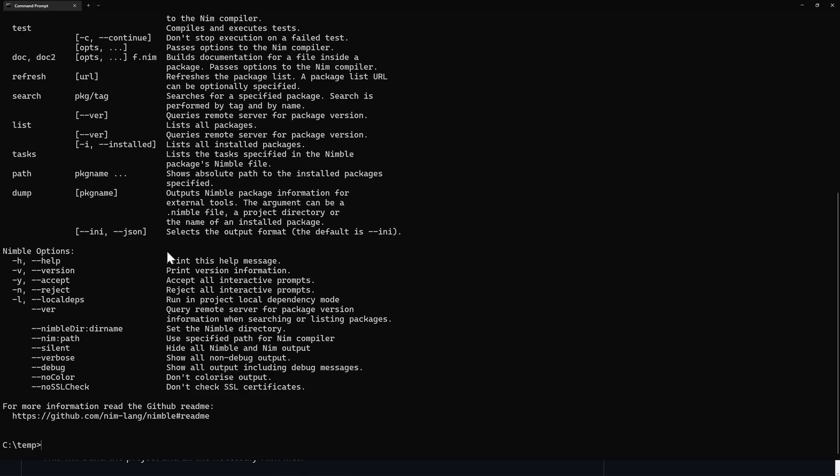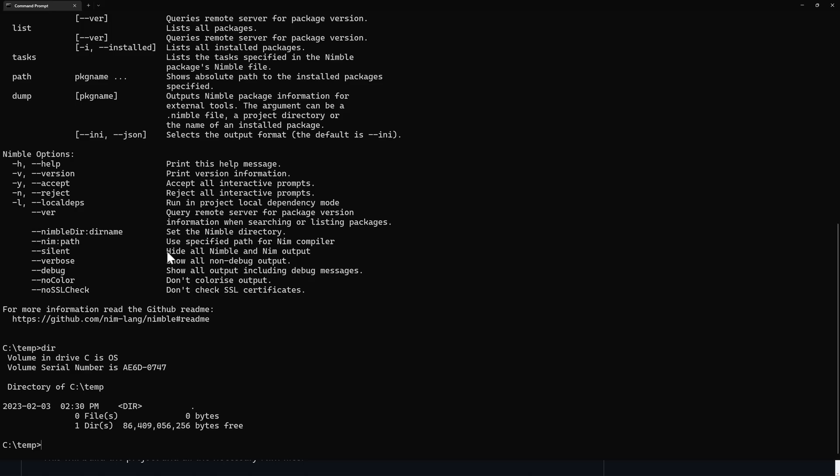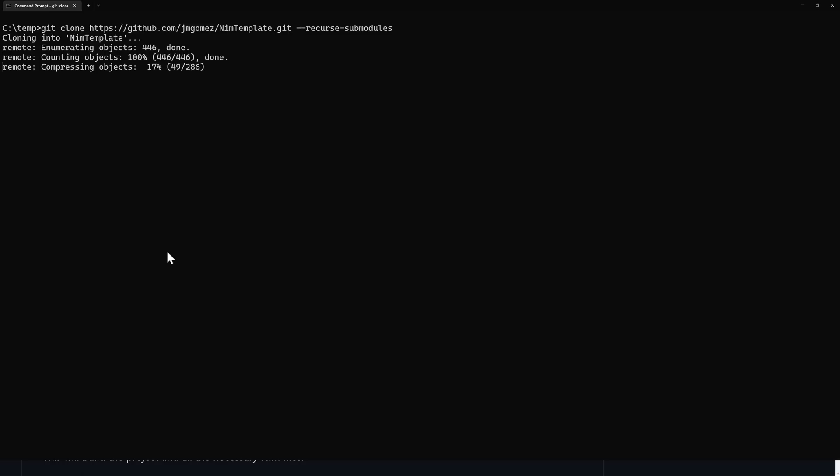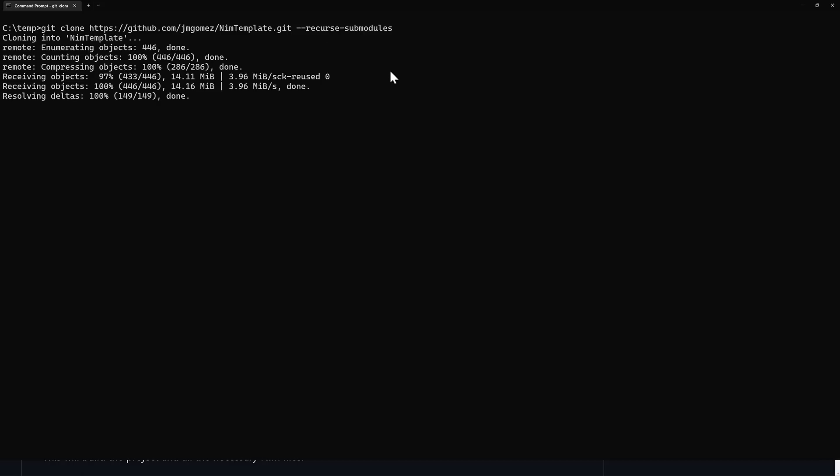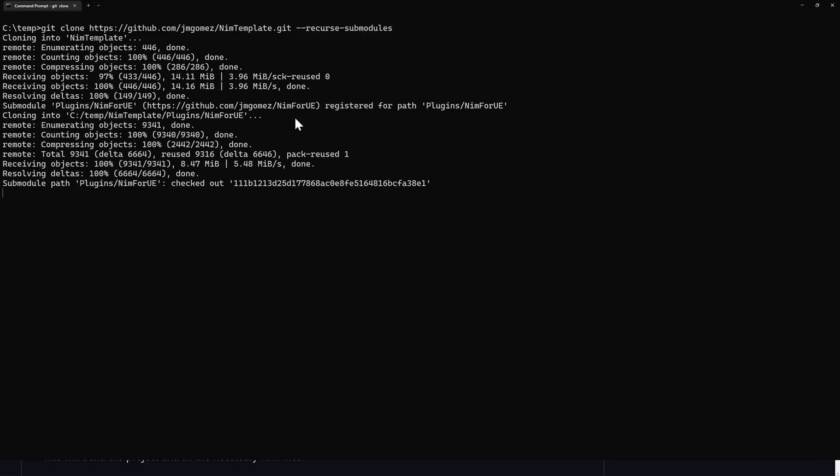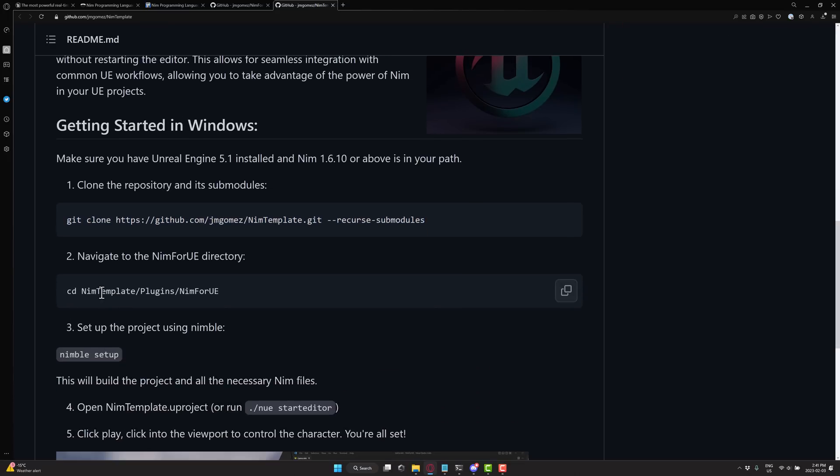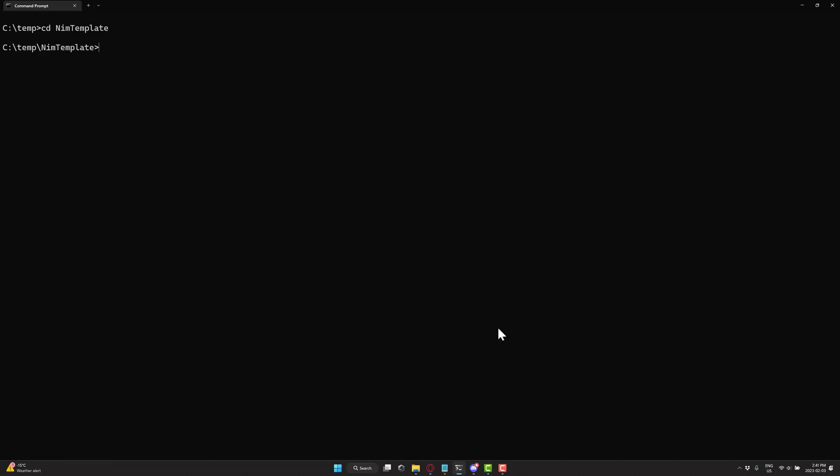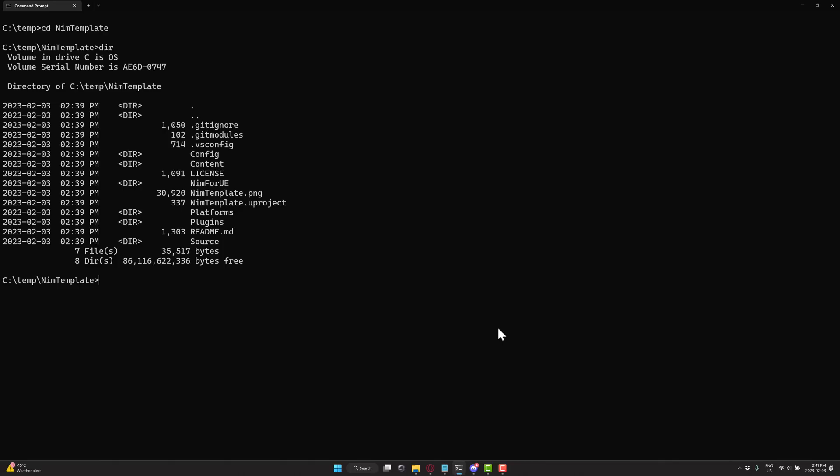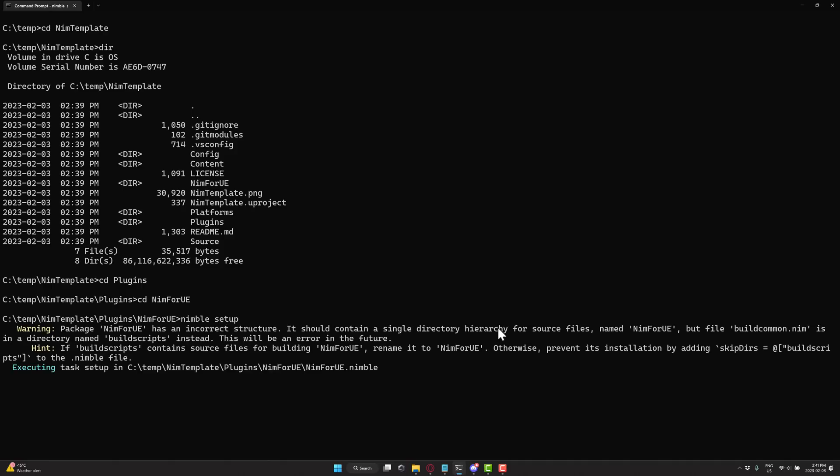So what you want to do now is go into a directory somewhere. I'm going to go into temp, like here, because that's where I do everything. And then we're going to paste that command. So what we're going to do is clone down that repository, make sure that you're doing it recursive submodule so all the dependencies are brought down. And once that is complete, what you want to do is switch into the appropriate subdirectory, which you'll notice down here in the instructions - NimTemplate/Plugins/Nim4UE. So this is the directory you want to be in, and now what you want to do is run that Nimble command and then the command setup.